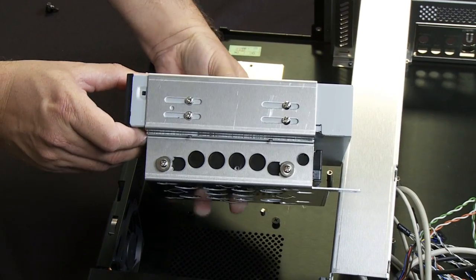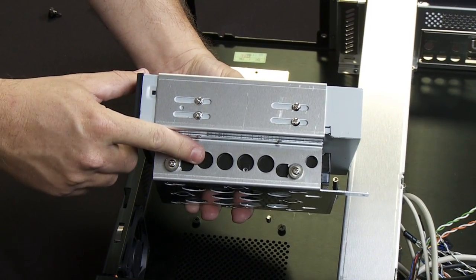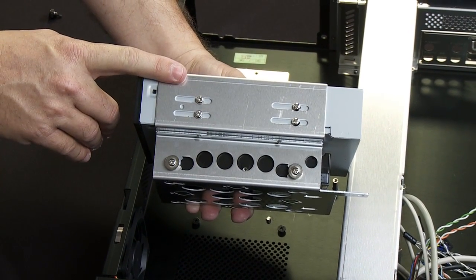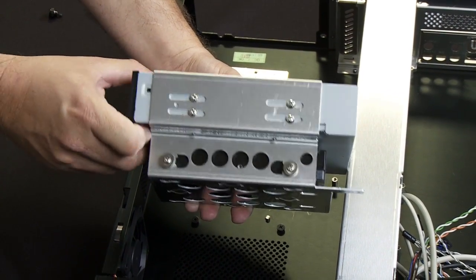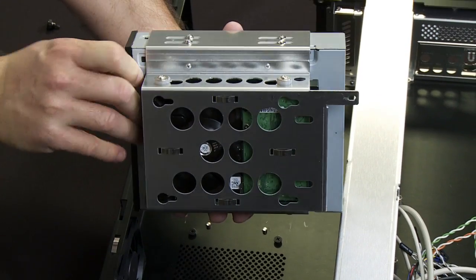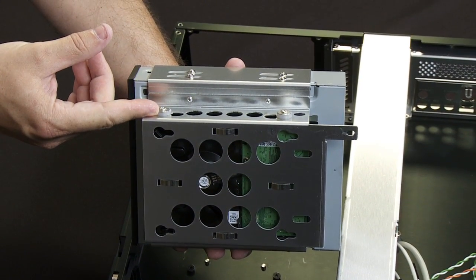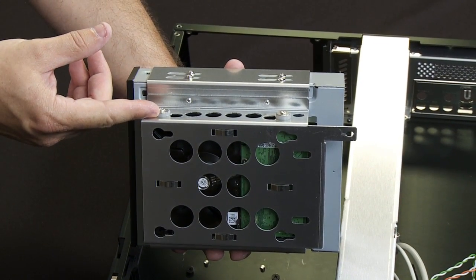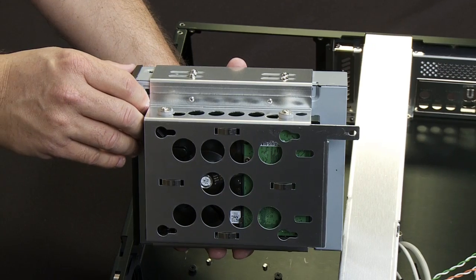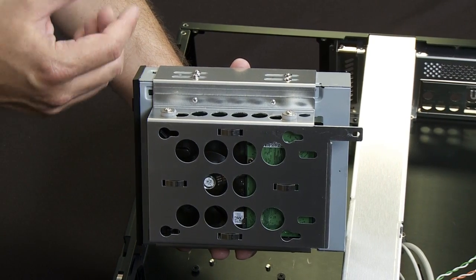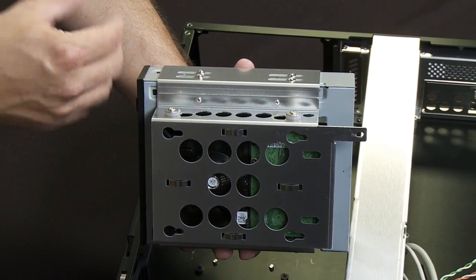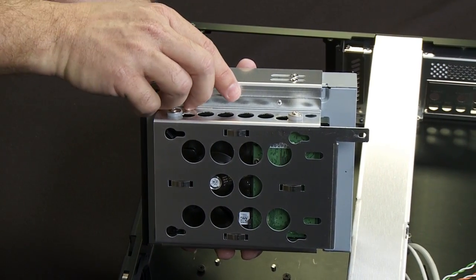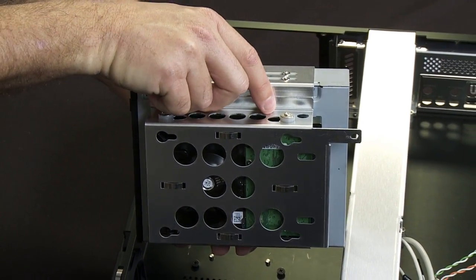As you can see here, I've got the hard drive already mounted and the Blu-ray optical drive already mounted. You can also see that I used rubber grommets to secure the hard drive in place. These will help isolate the vibration of the hard drive as it's rotating and spinning and make it a little bit quieter inside the chassis.